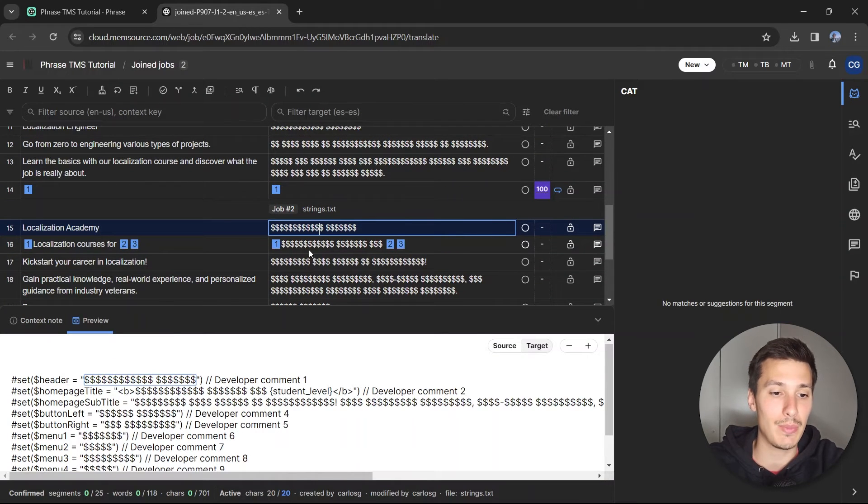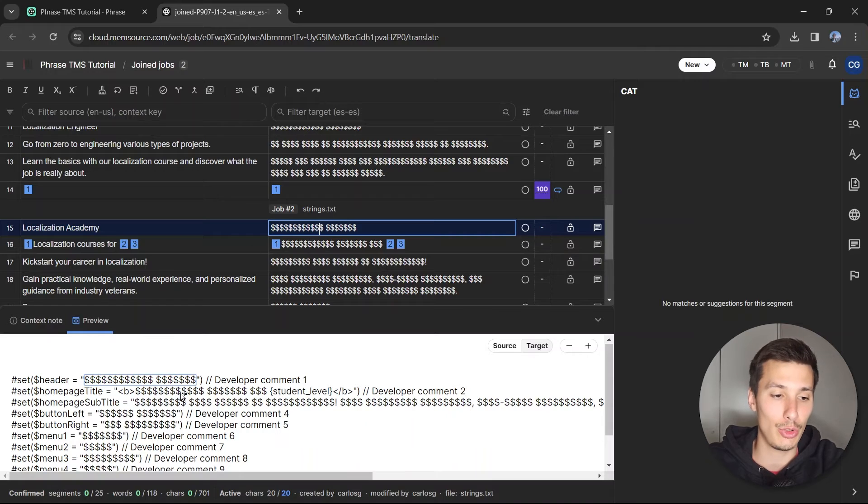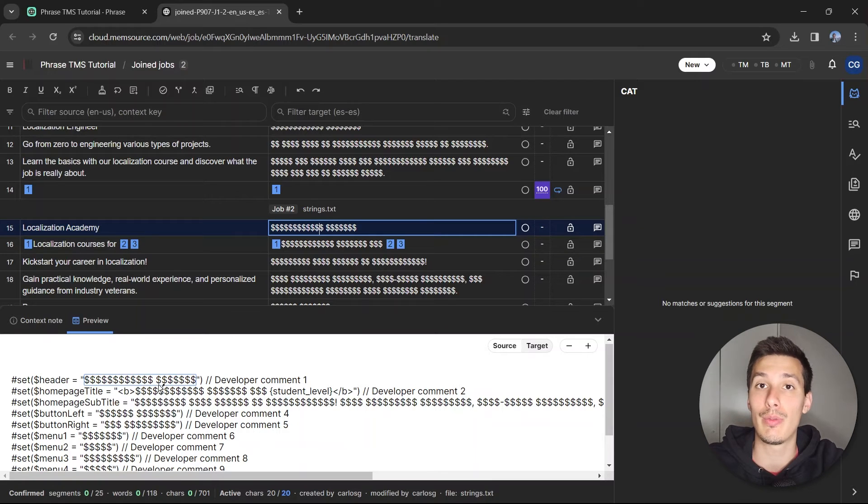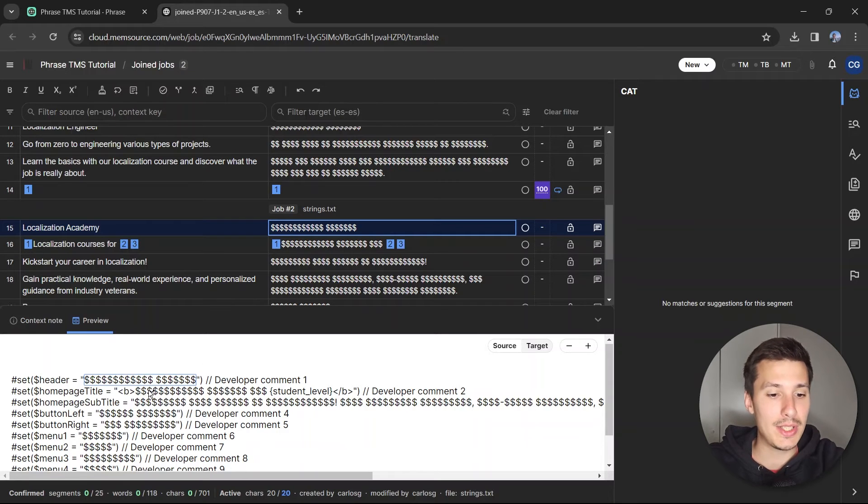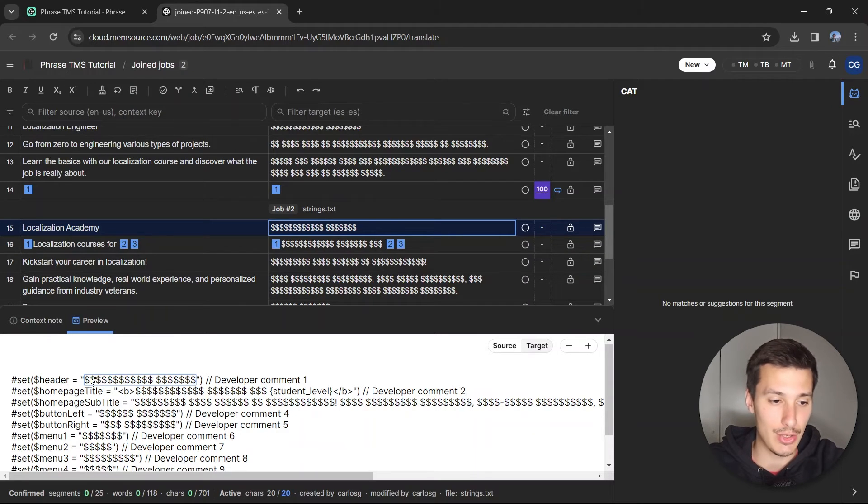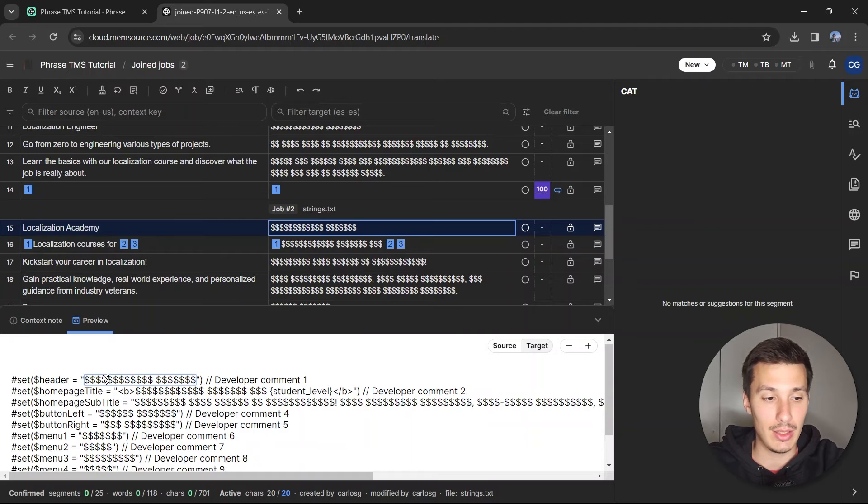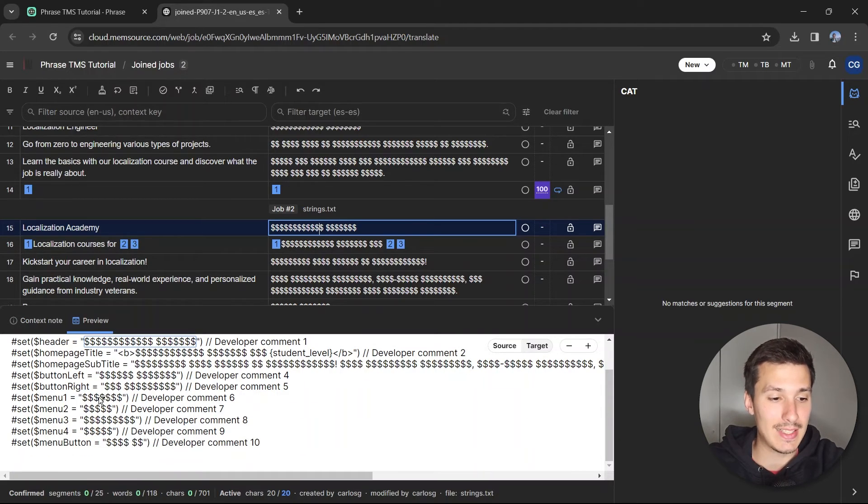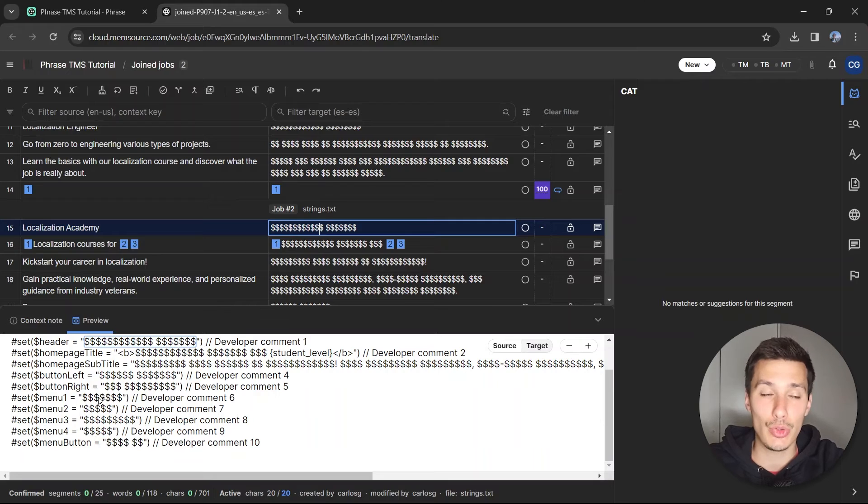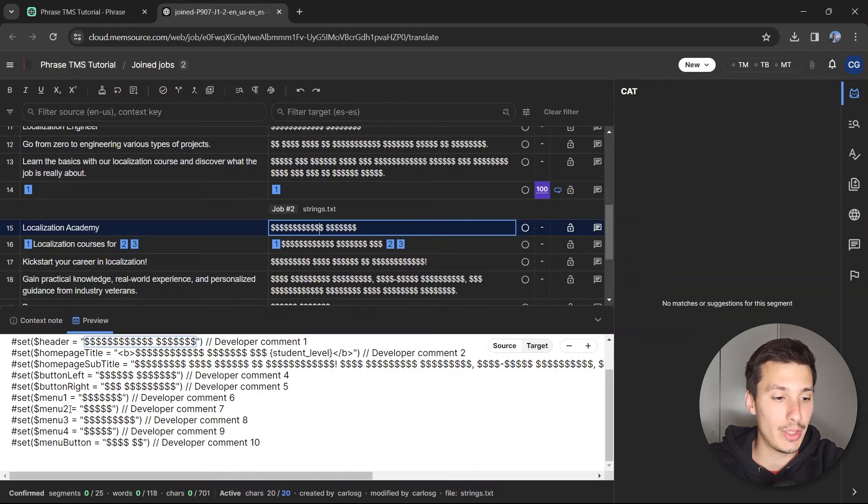If you scroll down, you're going to see the strings.txt. If you click here, you're going to change the preview from the JSON file into the TXT. This is job number two. You'll see what has been included for translation, so anything that is found in dollar symbols means that's the text that is pseudo-translated.